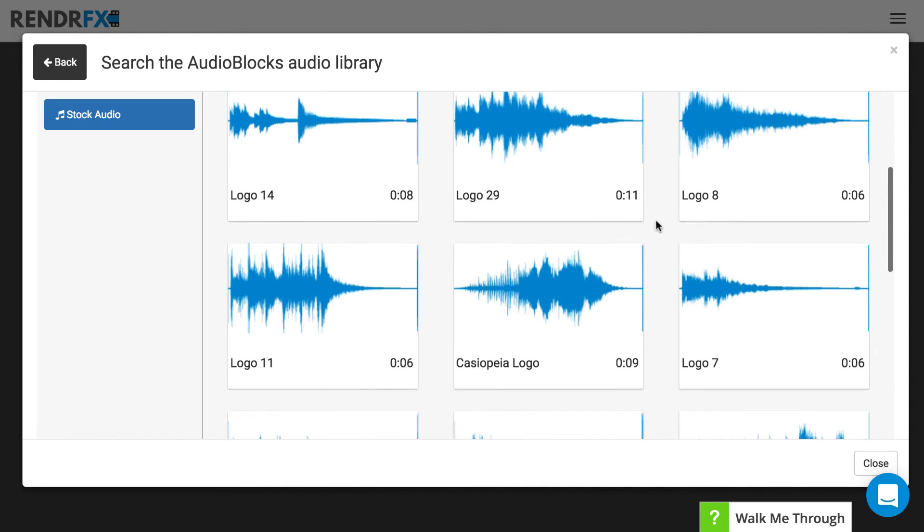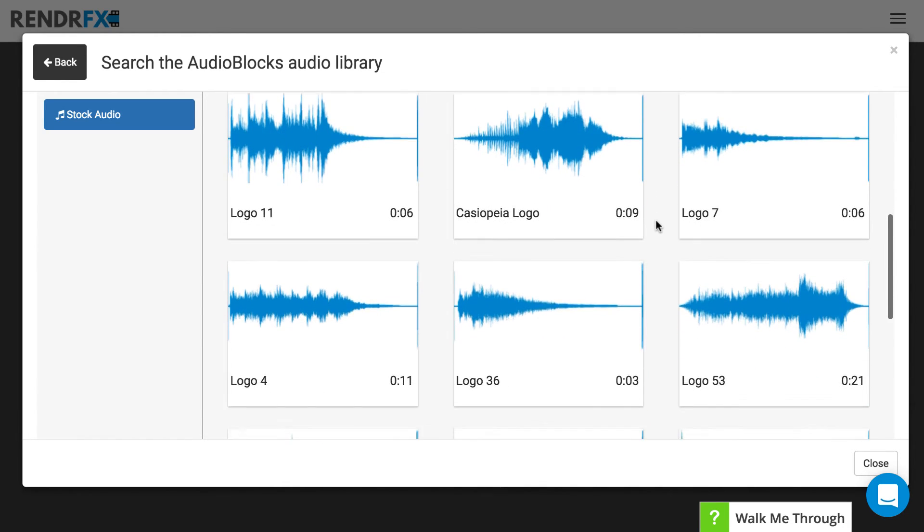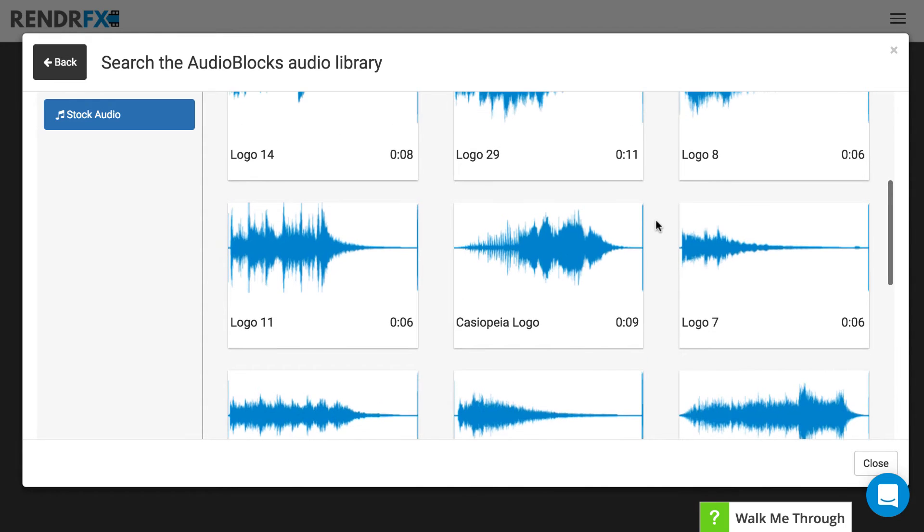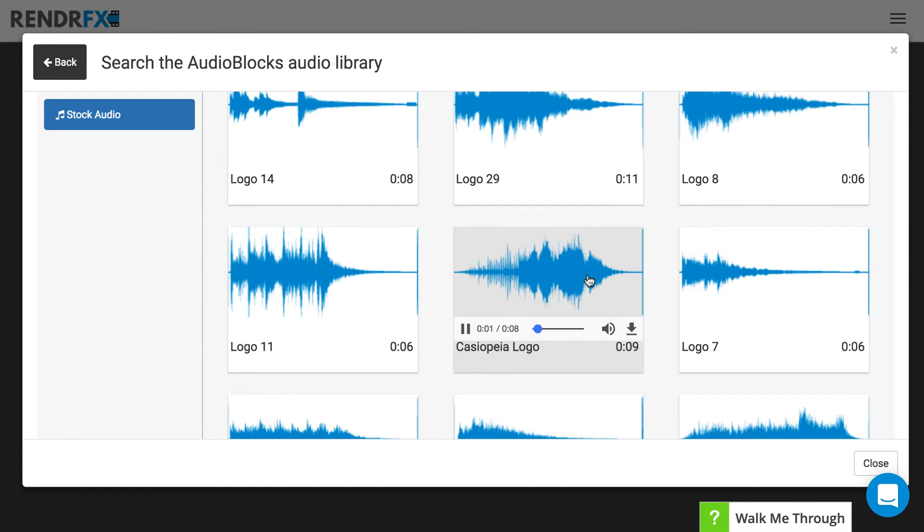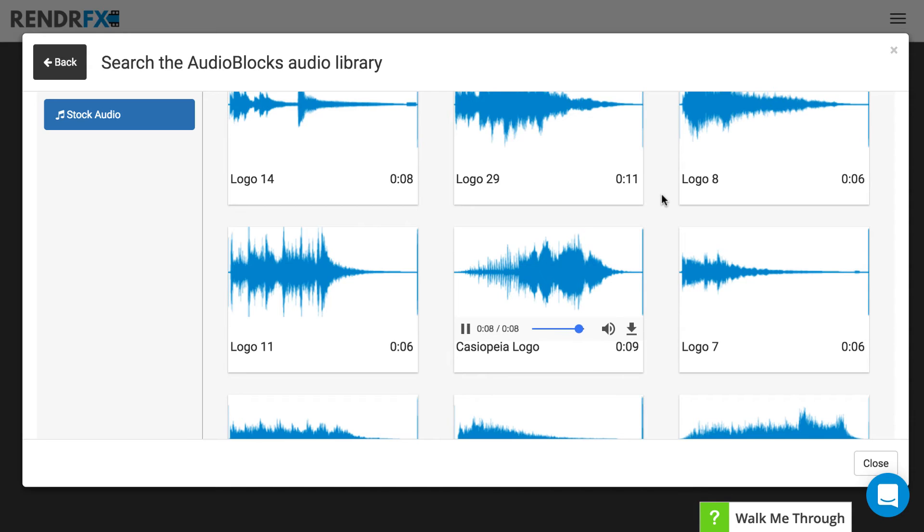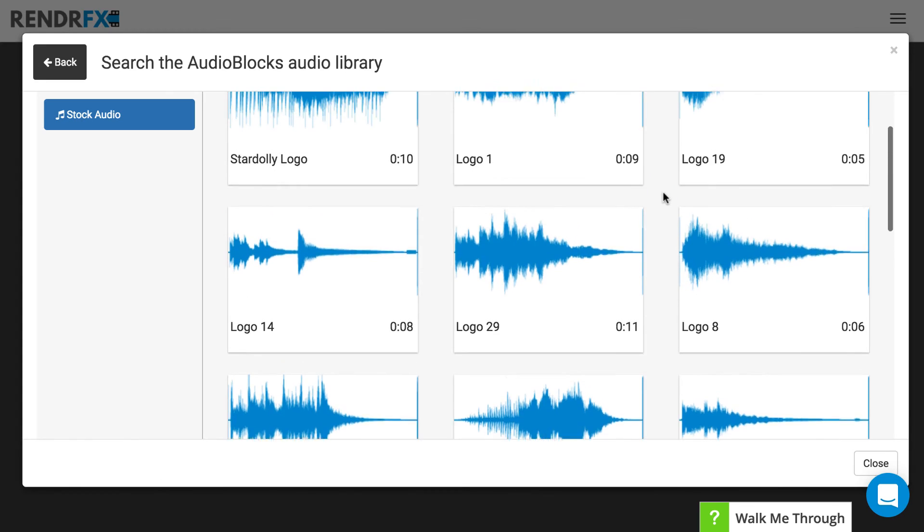To preview any of the options all you need to do is hover over one and it will give you a preview. And if that is what you want to insert into the background of your video you can do that.